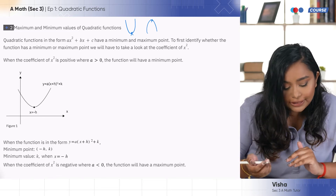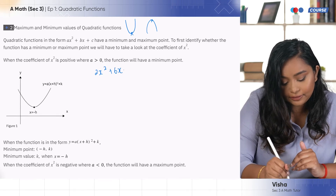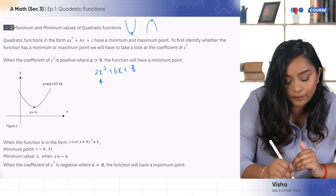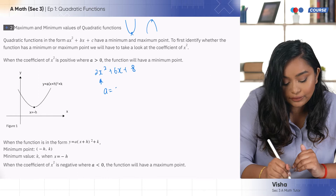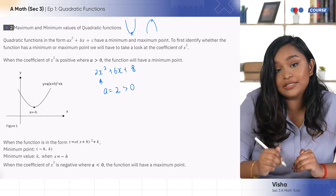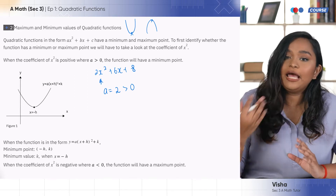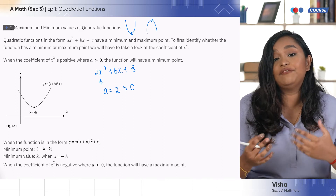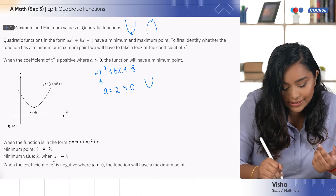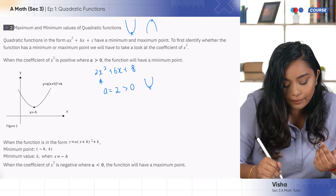For example, if I have a quadratic function 2x² + 6x + 8, the coefficient of x² is equal to 2, so a = 2. Since 2 is greater than zero, your graph would be a positive graph and you will have a happy face — a smiley face. So when you have a happy face, you would have a minimum point.